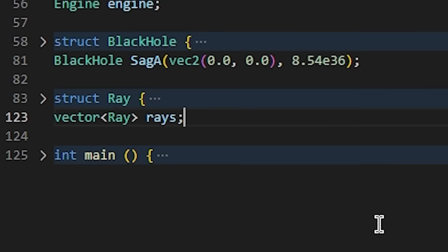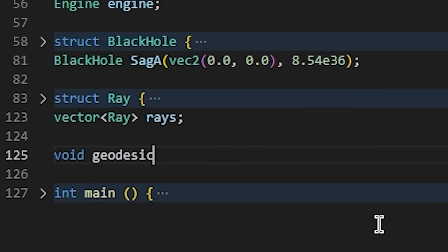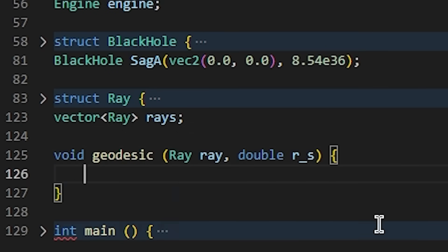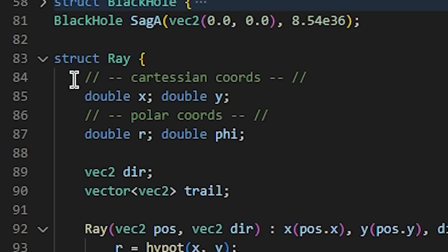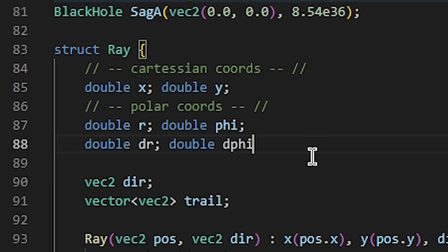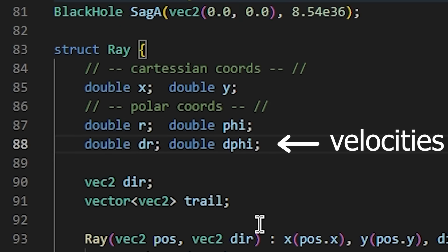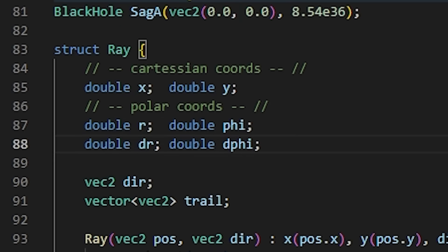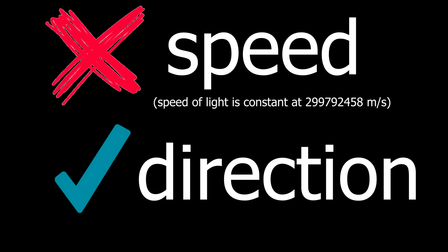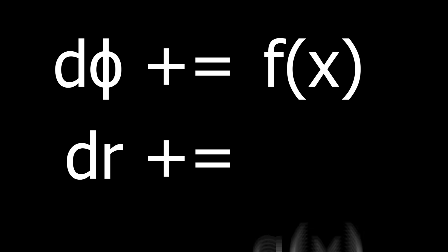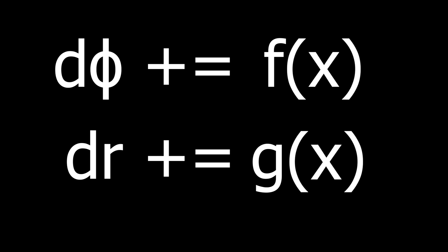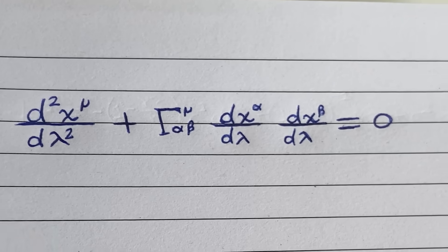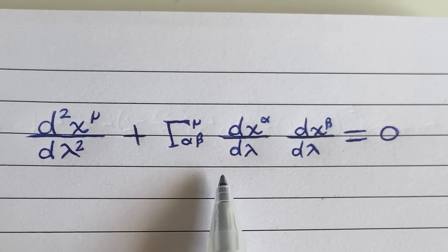So let's create a geodesic function outside of our structs that takes in the ray and the event horizon. In our ray struct, we'll add the dr and dpi parameters. These will act as our velocities for our polar positions. Now we need to figure out how fast those change. What is the acceleration of the direction of light? Key point, not speed, direction. The equation that will help us find the rate of change of the direction, well, we have to calculate it ourselves from the geodesic equation.